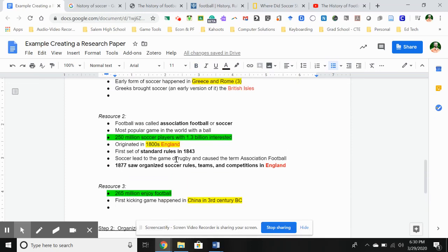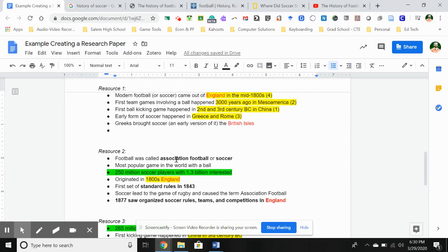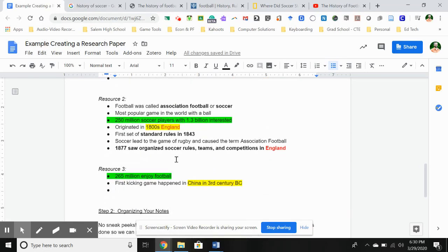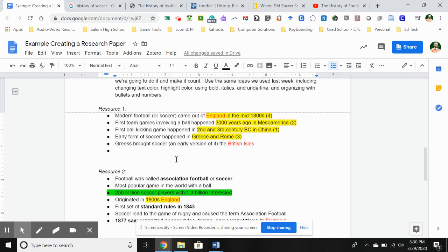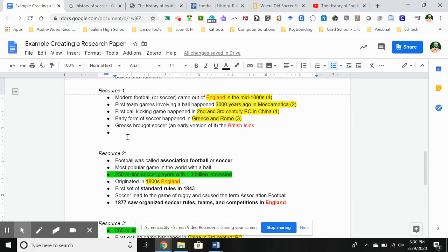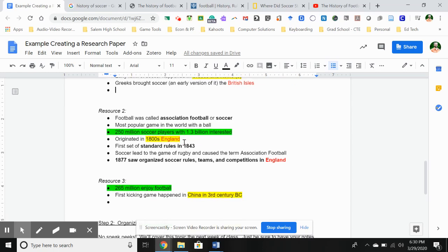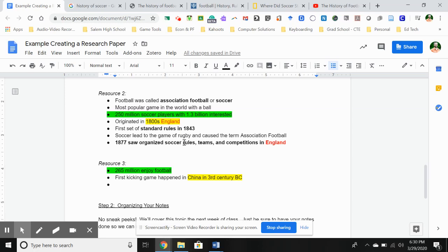I hope that gives you the idea — I can obviously continue to go on and do this, and I will finish off the video and share this document with you guys so you can see it. For right now, I hope that gives you enough to go on to start doing your research. You want to start with at least three resources after you've picked your topic, and then take the time this week to do some notes on that. You might do one resource a day and pick three days to do that. If you do that, it should only take you about 15 to 20 minutes to put together your notes for each one.